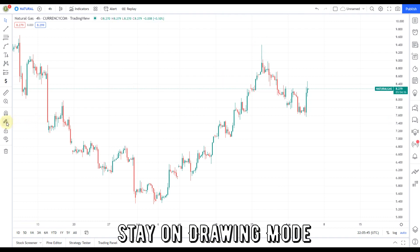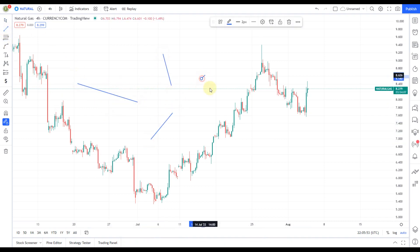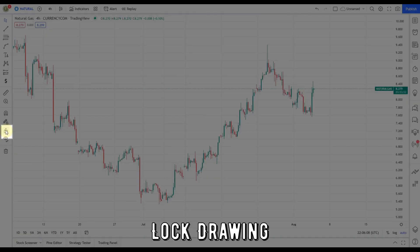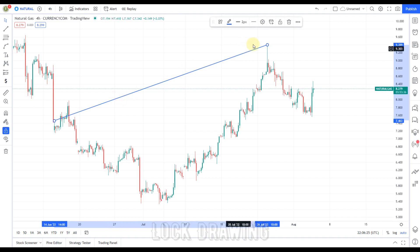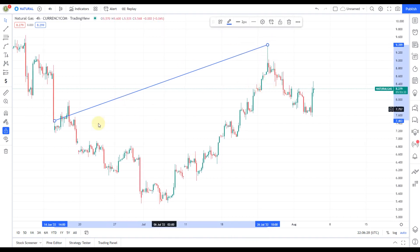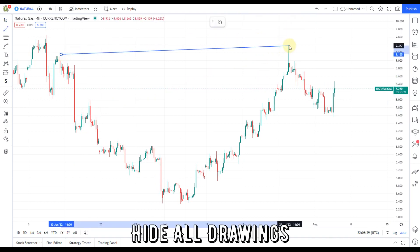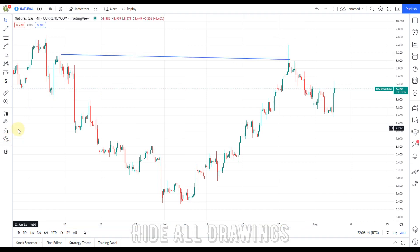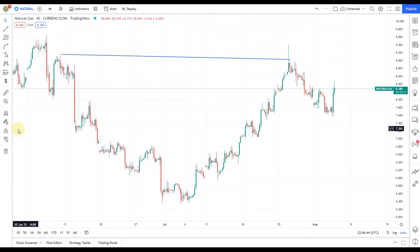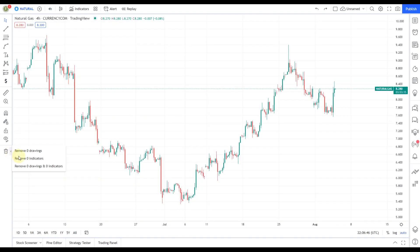This is the stay-on drawing mode — drawing mode is not cancelled after a drawing is made. This is the lock drawing tool — it's used to lock drawings so any existing or newly added drawings are non-removable. This is the hide all drawings mode, which can be extended to hide indicators, positions and all of them. This is the delete button to delete existing drawings and all indicators.